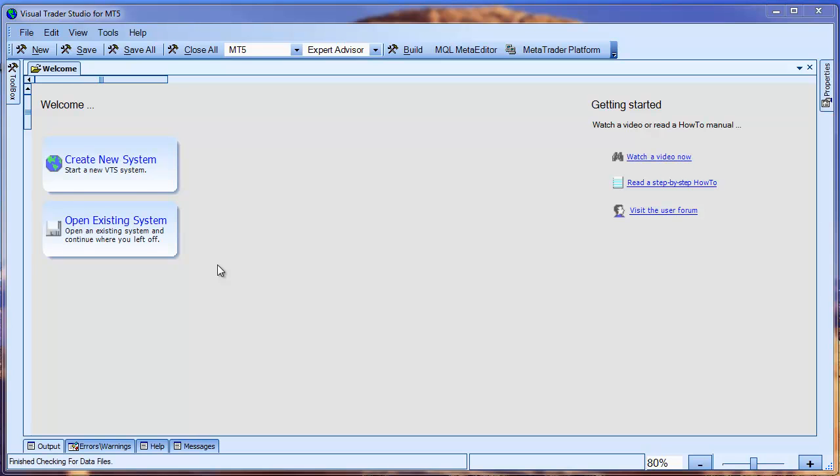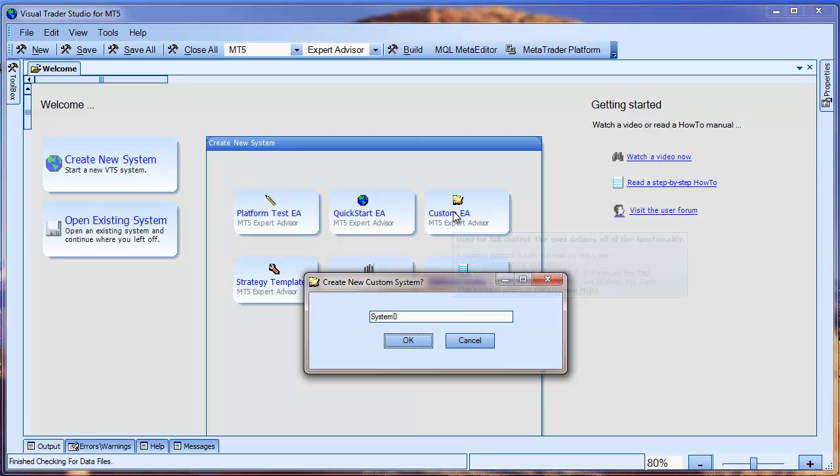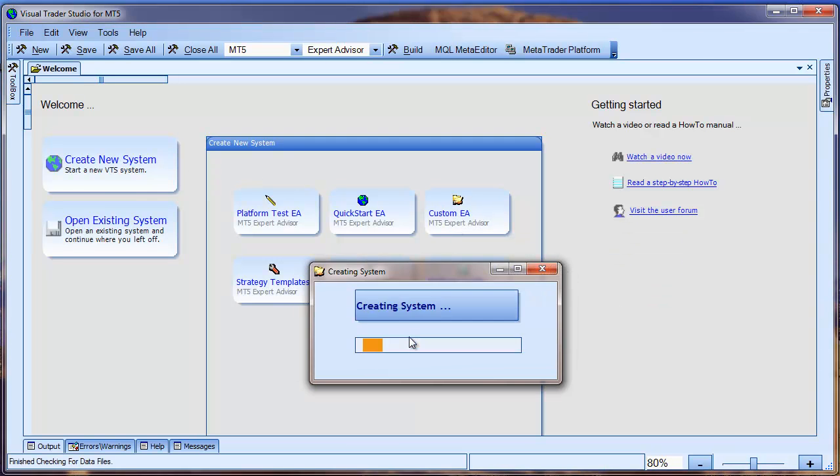Let me show you how to build a simple EA. From the Welcome screen, select New Systems and then select Custom System.